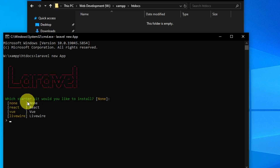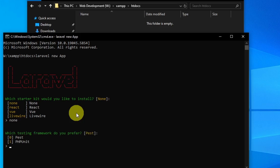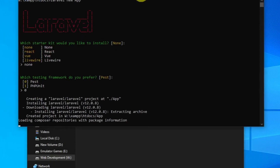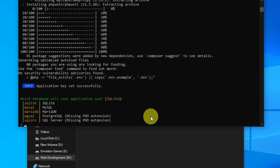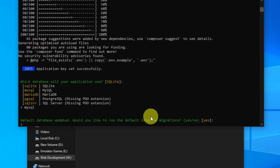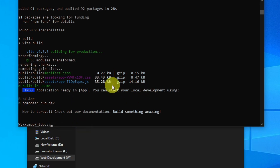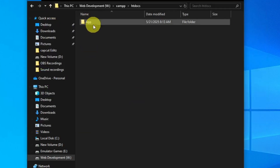You can see it's asking which starter kit you would like to install. Select the default option. We may need to wait some time. When asked about the database, select MySQL. Confirm running the default database migration with Yes. Everything is done.